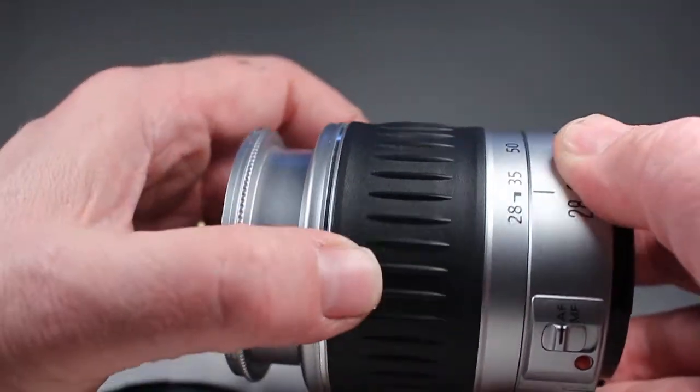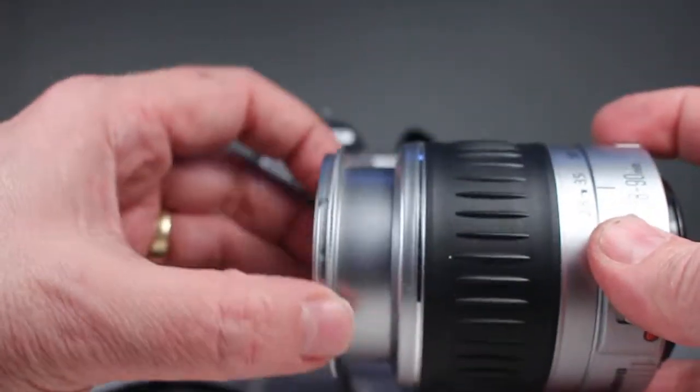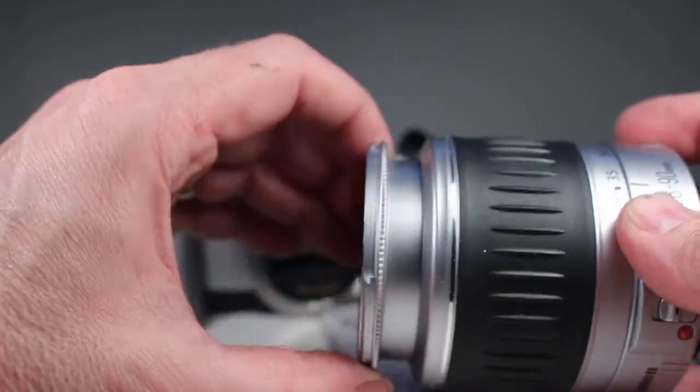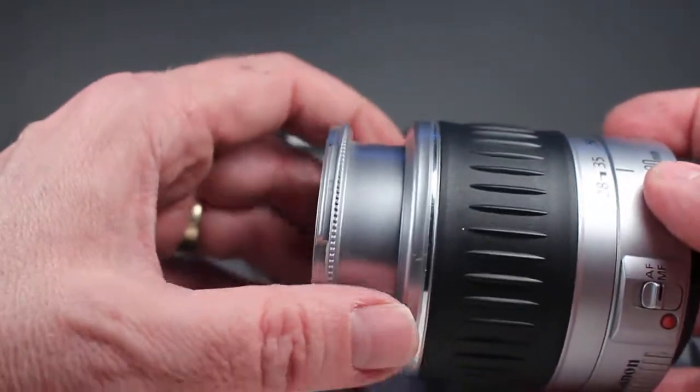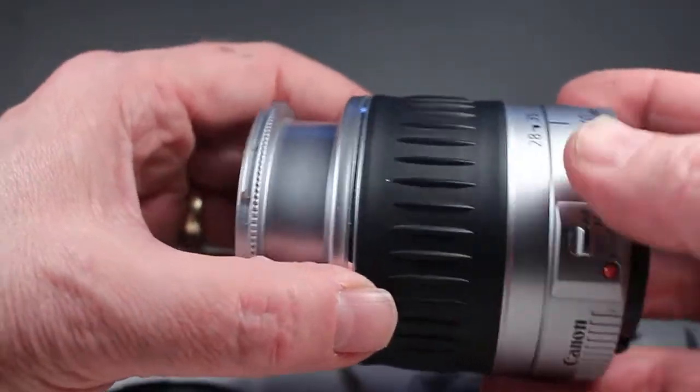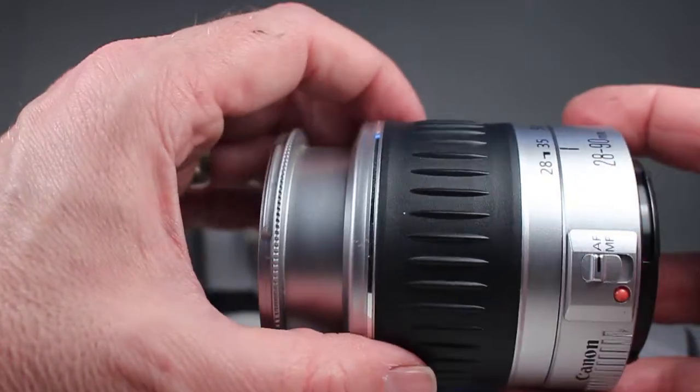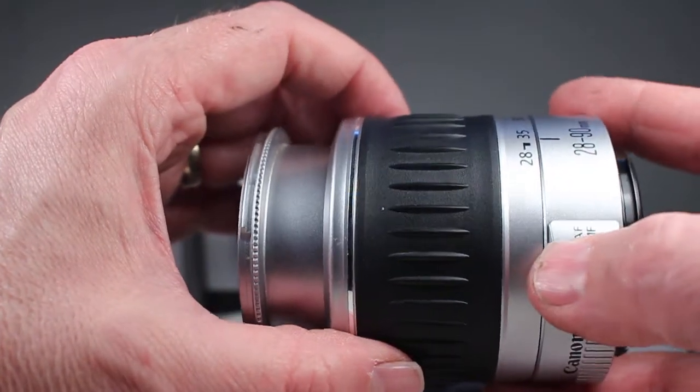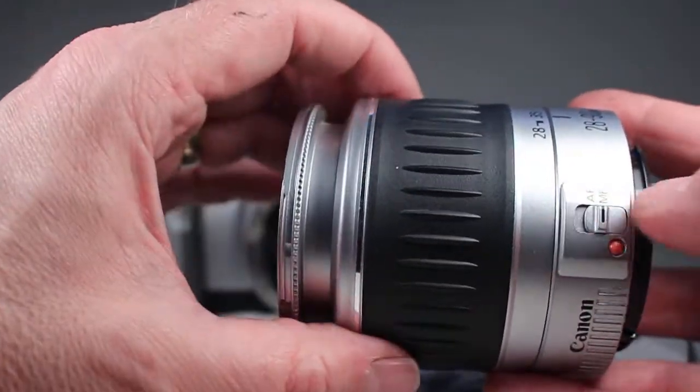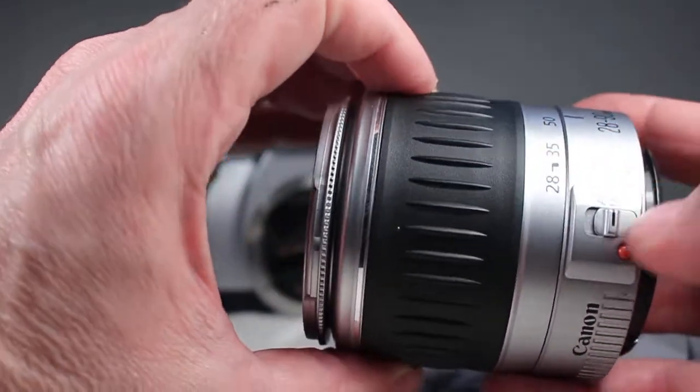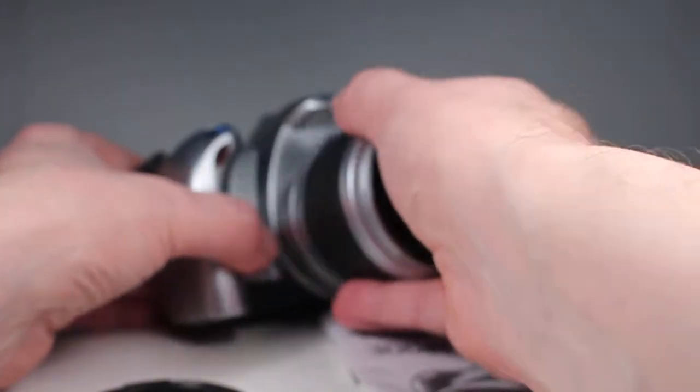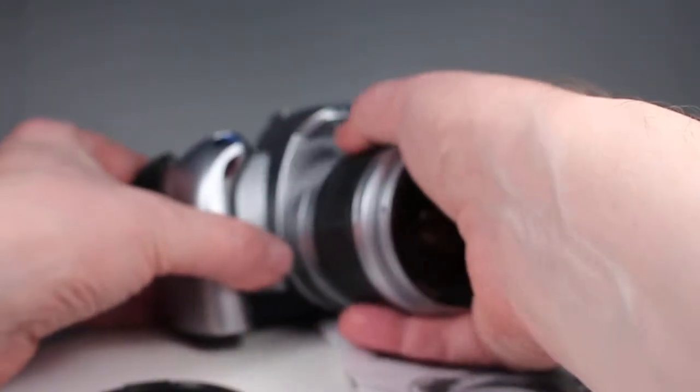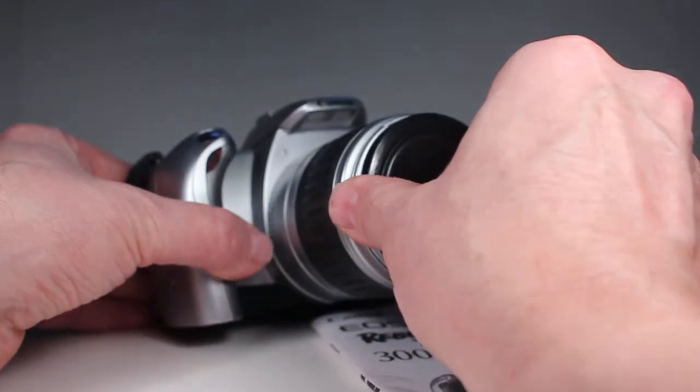And this is the range of motion for focus. Of course if it's in autofocus you feel the gears engage. So I'm just going to put that back. We'll put it on autofocus, mount it back on the camera and put the lens cap on.